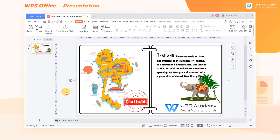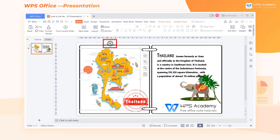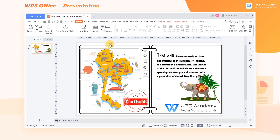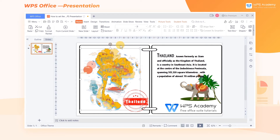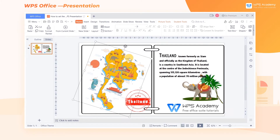Take this slide as an example. Select a picture as needed, and a rotation icon will appear above the image. Press the left mouse button, then we can adjust the rotation angle.